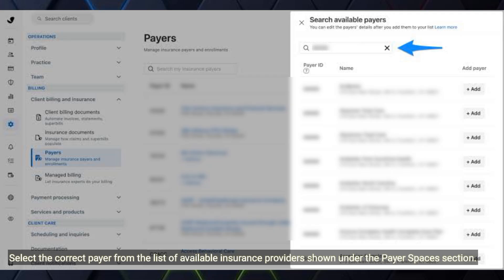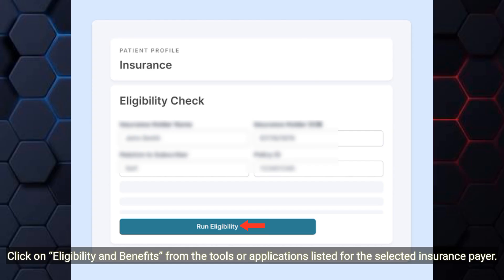Select the correct payer from the list of available insurance providers shown under the Payerspaces section. Click on Eligibility and Benefits from the tools or applications listed for the selected insurance payer.